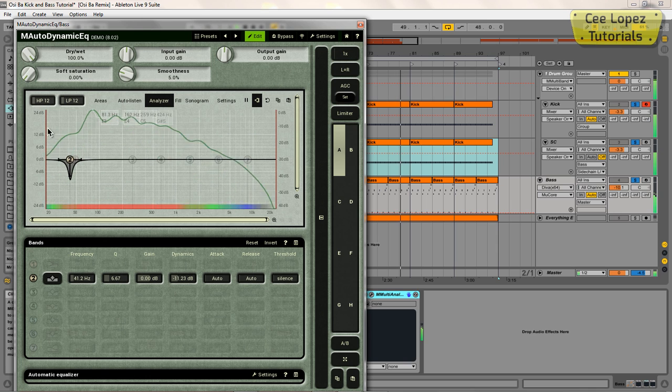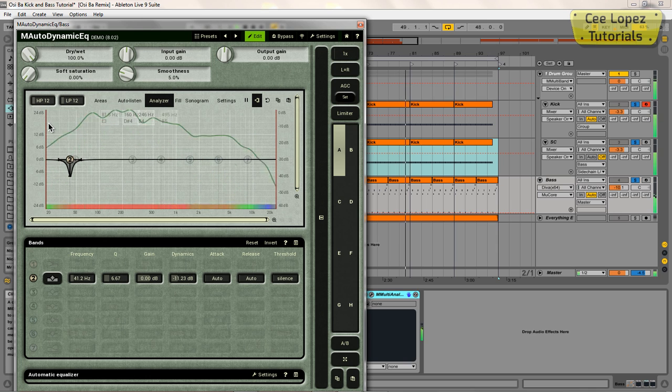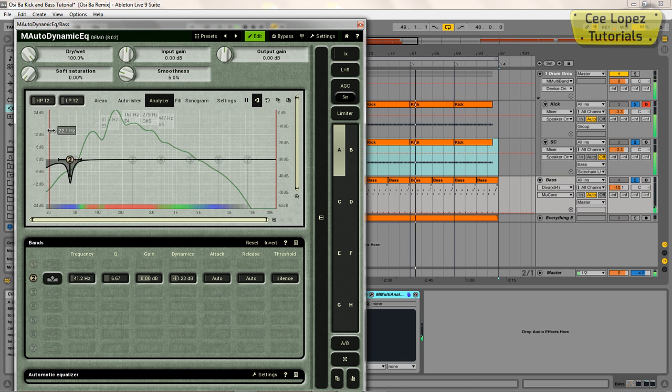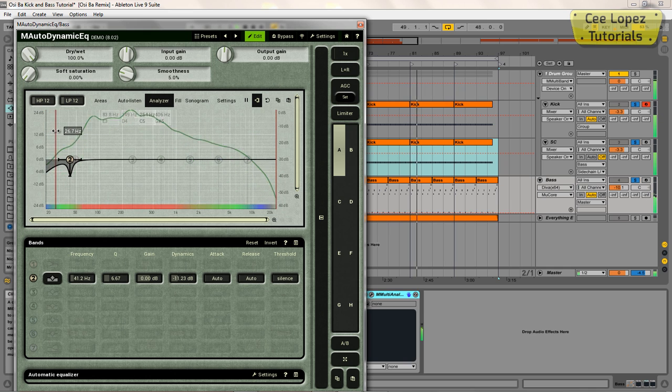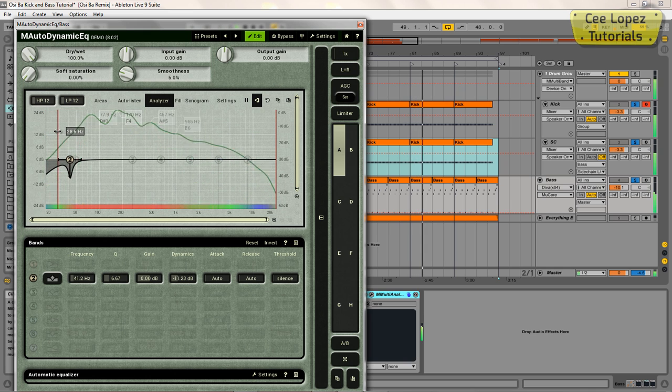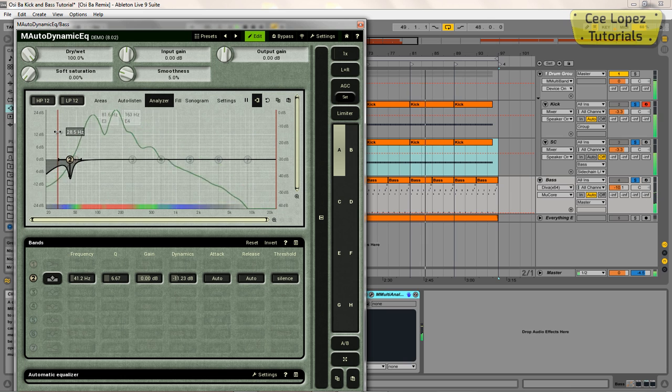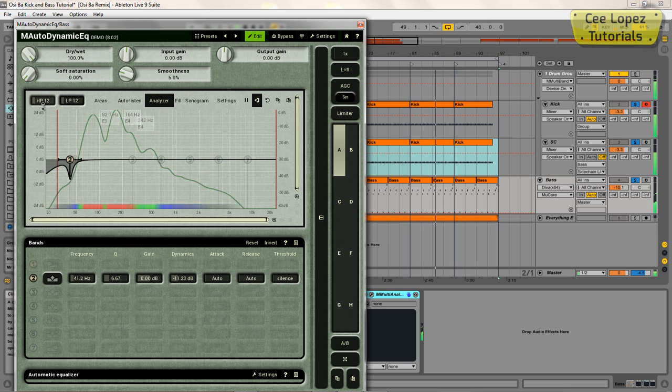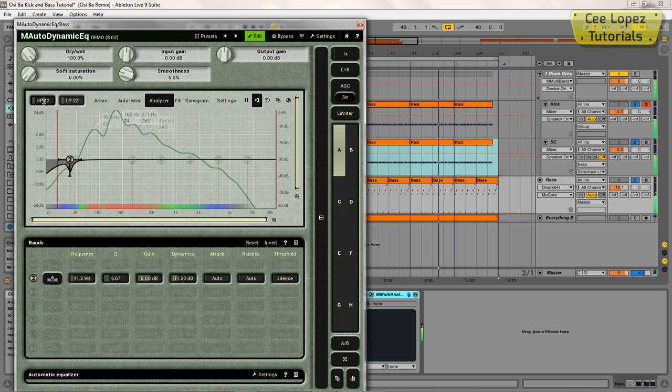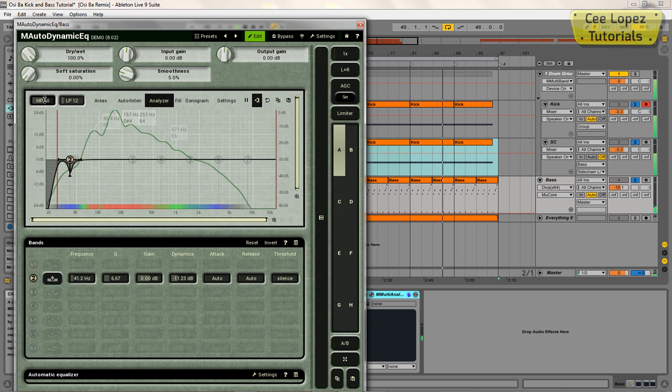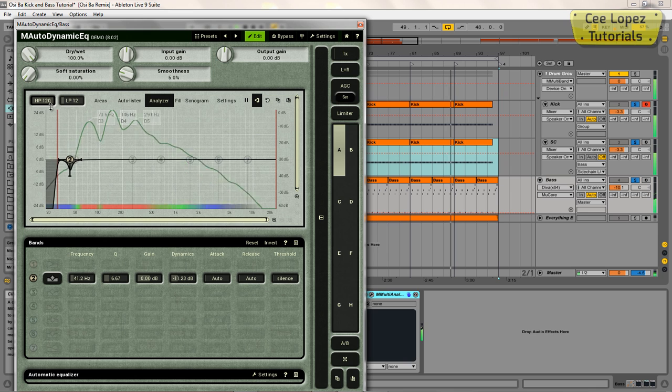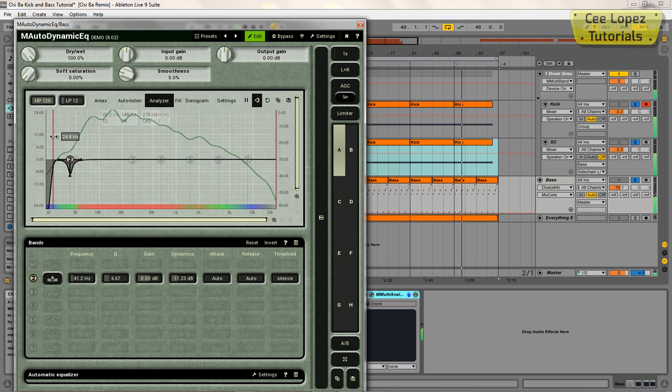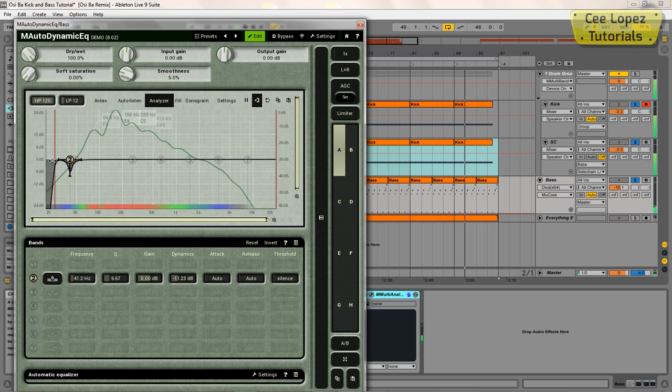I'm also going to get the high-pass filter, which is this red line here. Let's get rid of some of the sub-subs. One of the cool things about this M Auto Dynamic EQ is you can set the high-pass filter to be at 120dB per octave, so you can get really clinical there with your bass frequency cutoff.